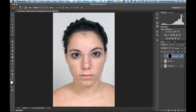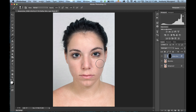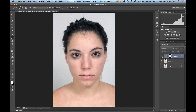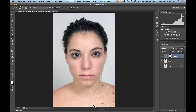As you paint, avoid the eyebrows, avoid the hair, avoid the eyes themselves, avoid the lips — just get the skin of her face. You can see it's brushing away that kind of freckly skin she had. I'll show you before and after as I brush. I'm going to use a bigger brush down in areas where there's nothing I have to worry about accidentally painting on.